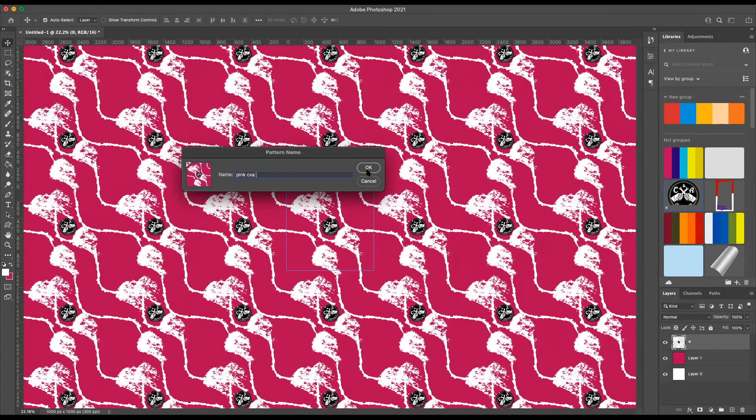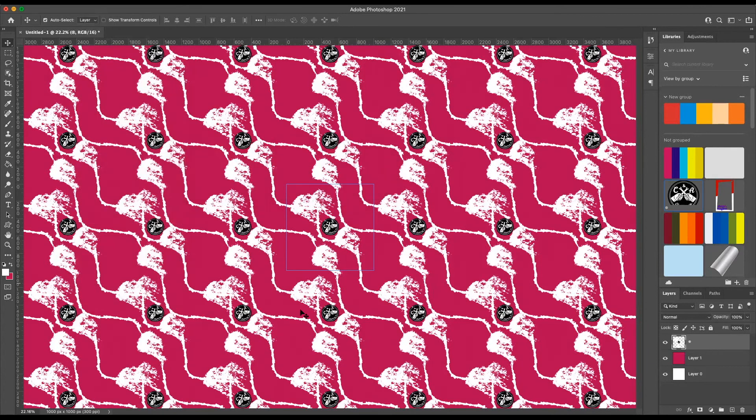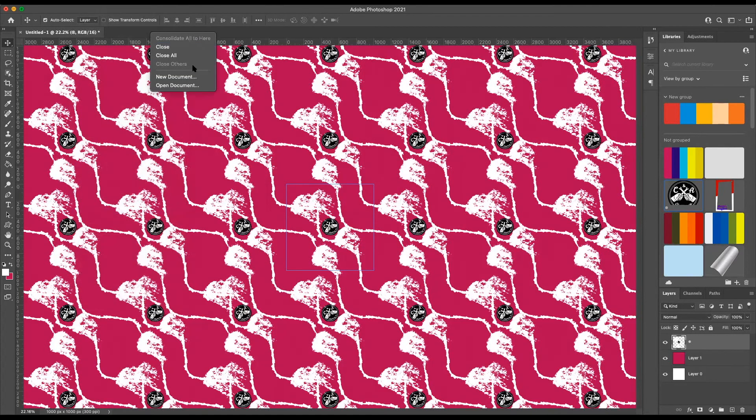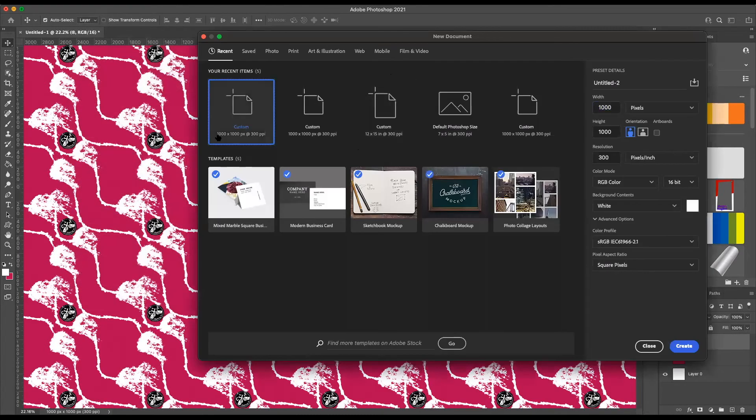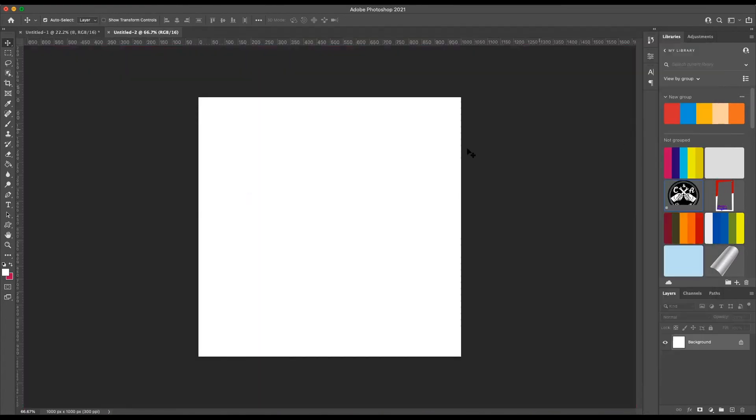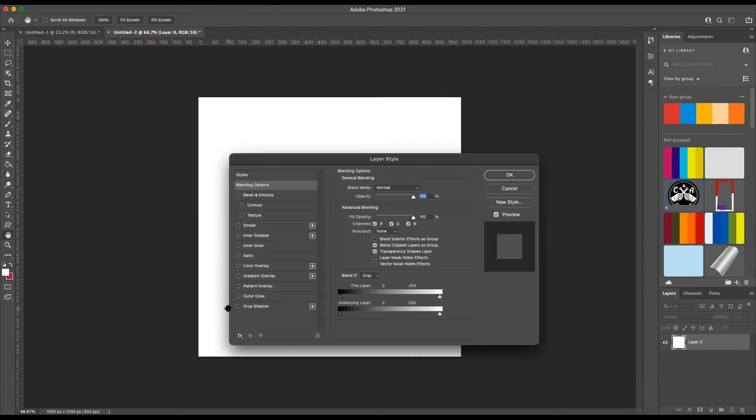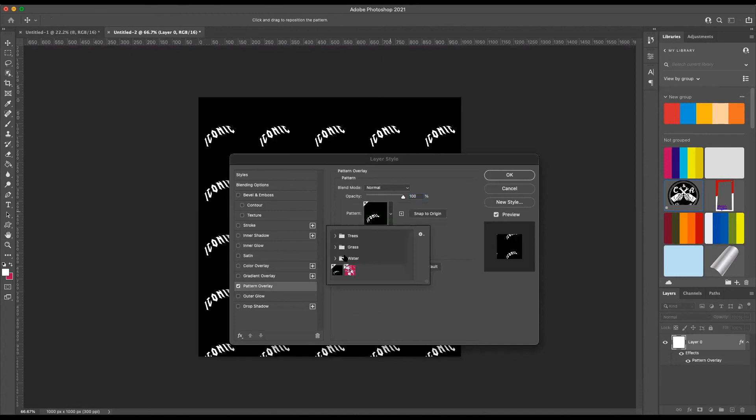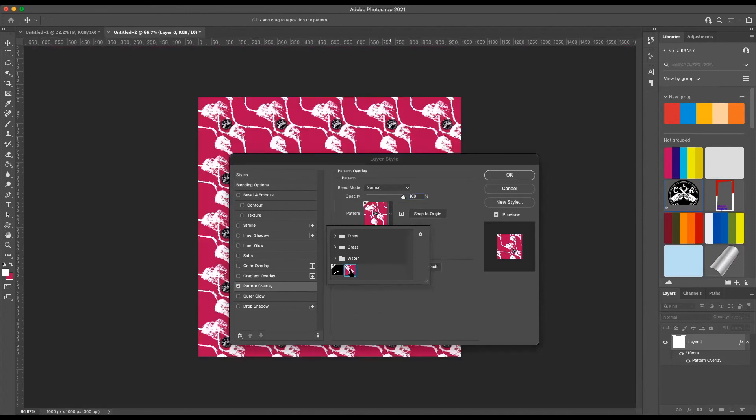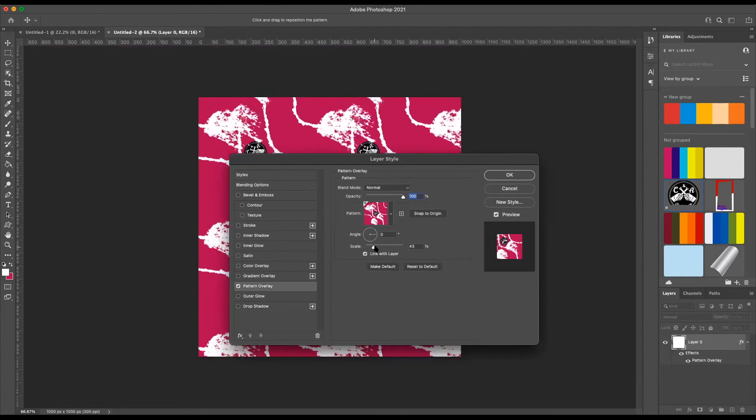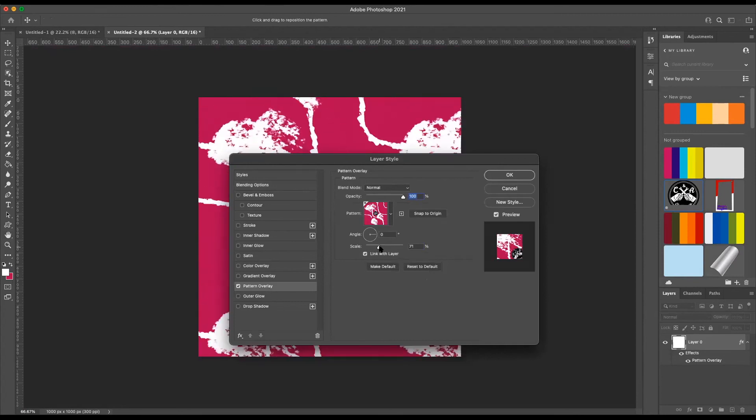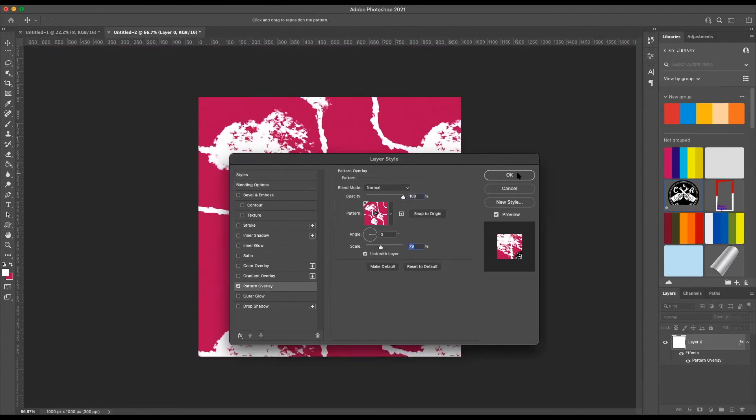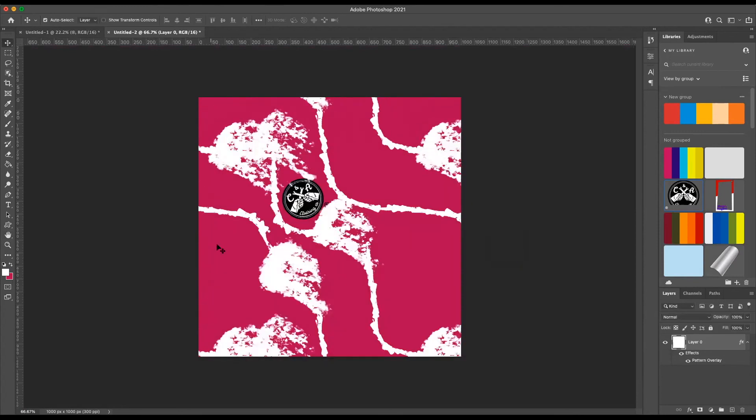Now to use the pattern, I'm going to open another document. Background layer, unlock it. Double click here, Pattern Overlay. There's the pattern I made for something else. Boom, there you go, pattern at the scale and level size you need.